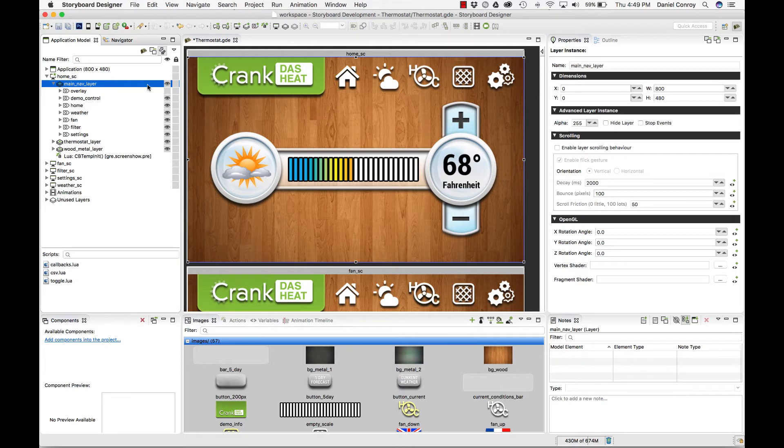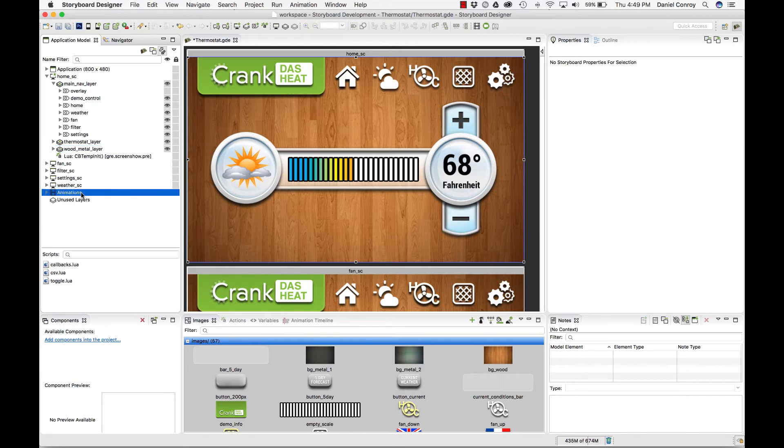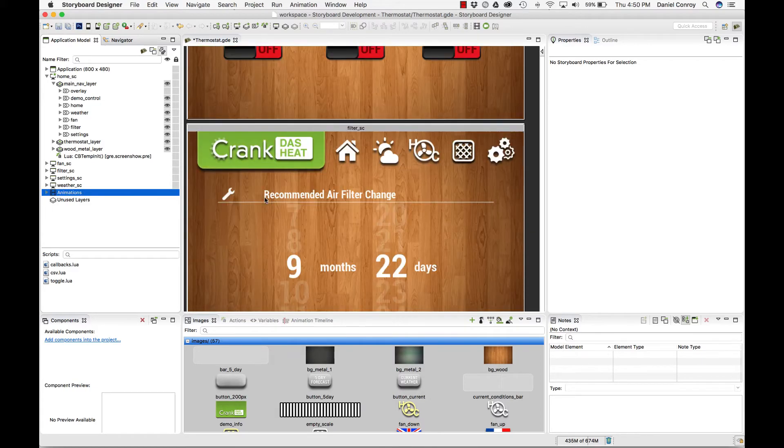It's not just what you see, but a lot of the behaviors as well. There are actions in here. There's a list of all the animations being used in the project. The application model gives you the overall view of your project.